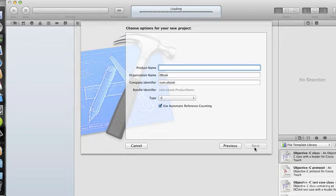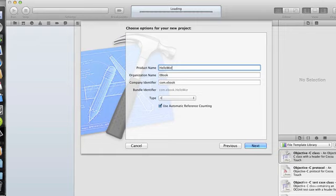And now I'll type the name of my product, and I'm going to call it Hello World, like that.